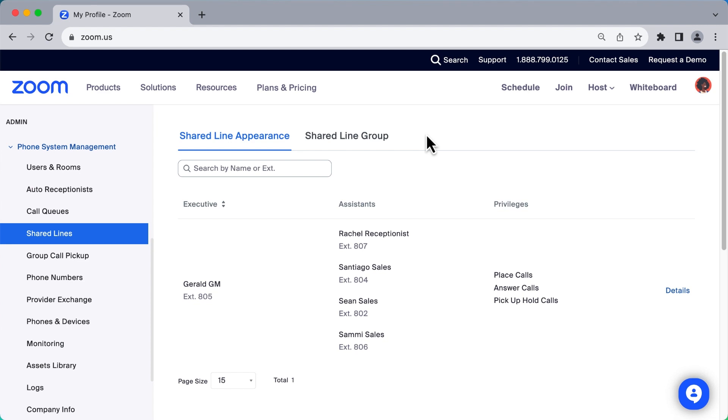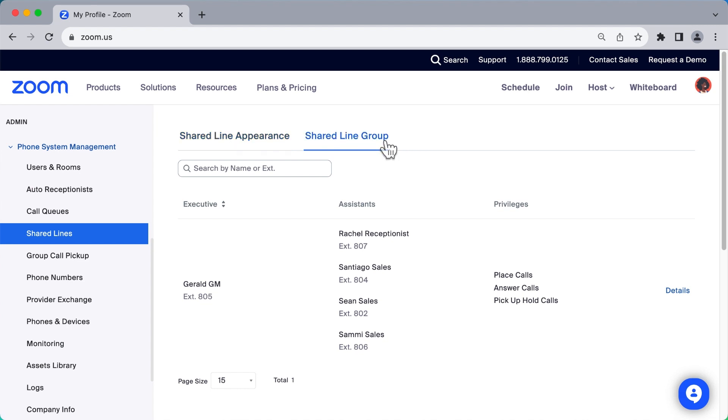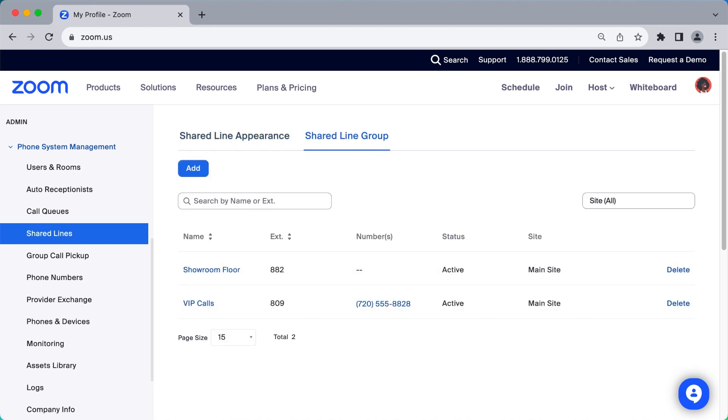Additionally, for users who don't need a phone number all to themselves, you can configure shared line groups. This allows a group of phone users and even phones in a common area to share a phone number or just an extension.